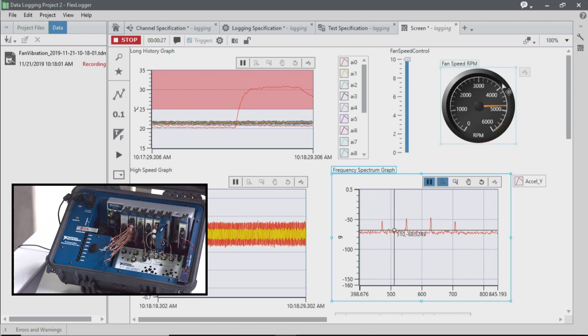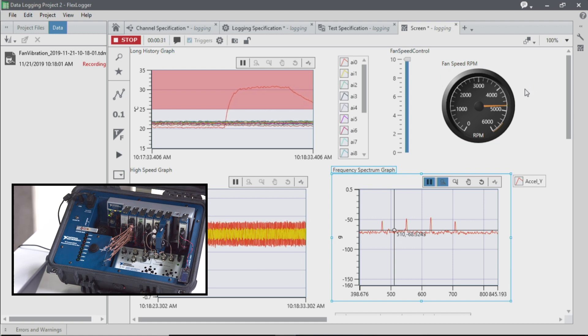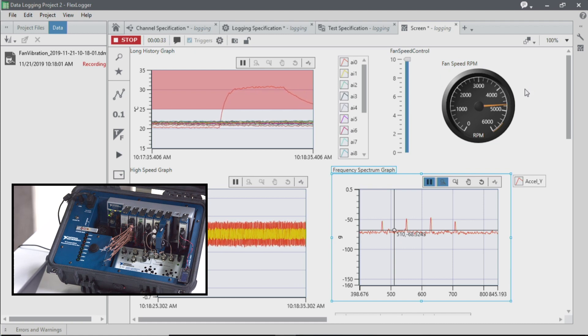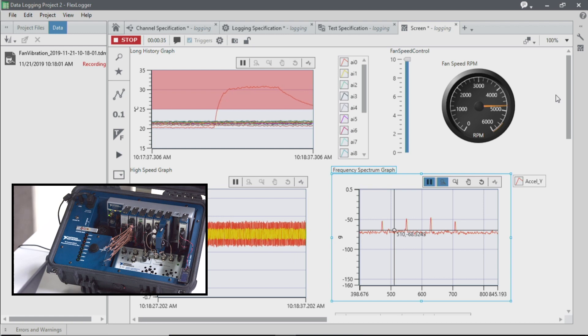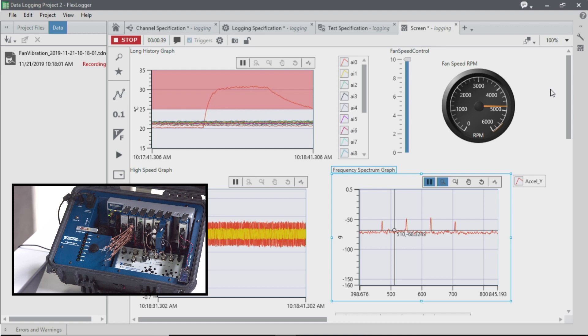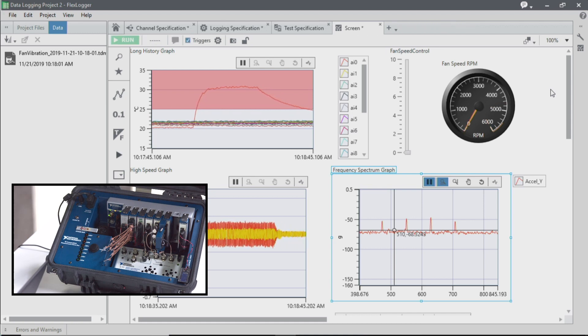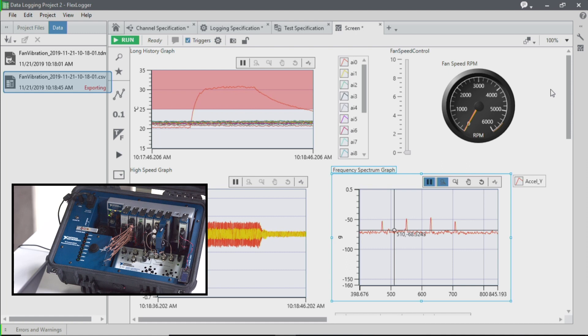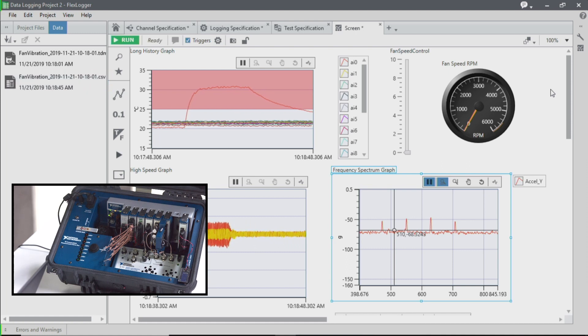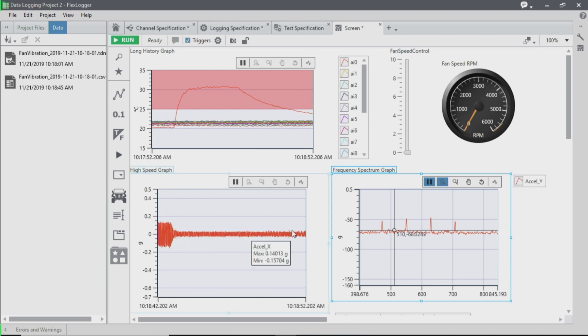And once the temperature in our system actually dips below that set point value, we'll notice that we stop logging and that our fan is going to turn off in just a second here. And so we can use events as well as the triggered logging to only capture the most important information that we're looking for. So we can see here that our fan has turned off and our vibration now has decreased.